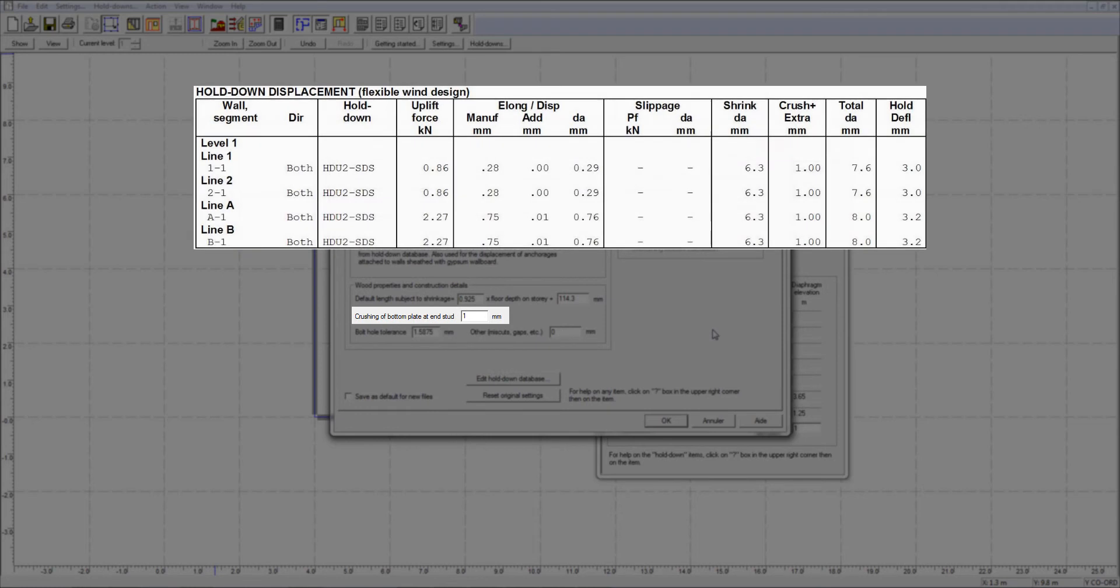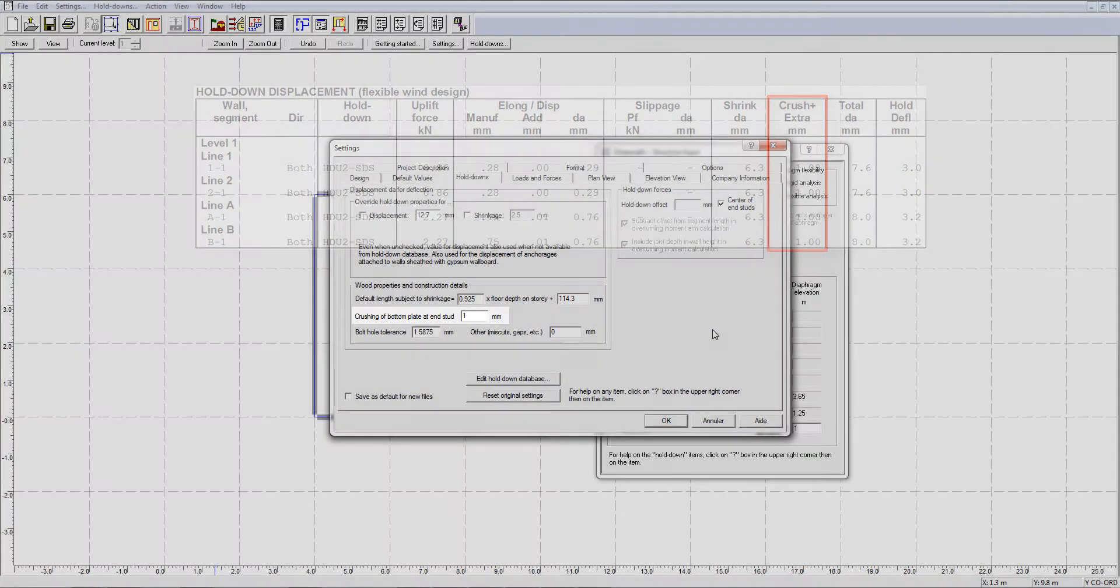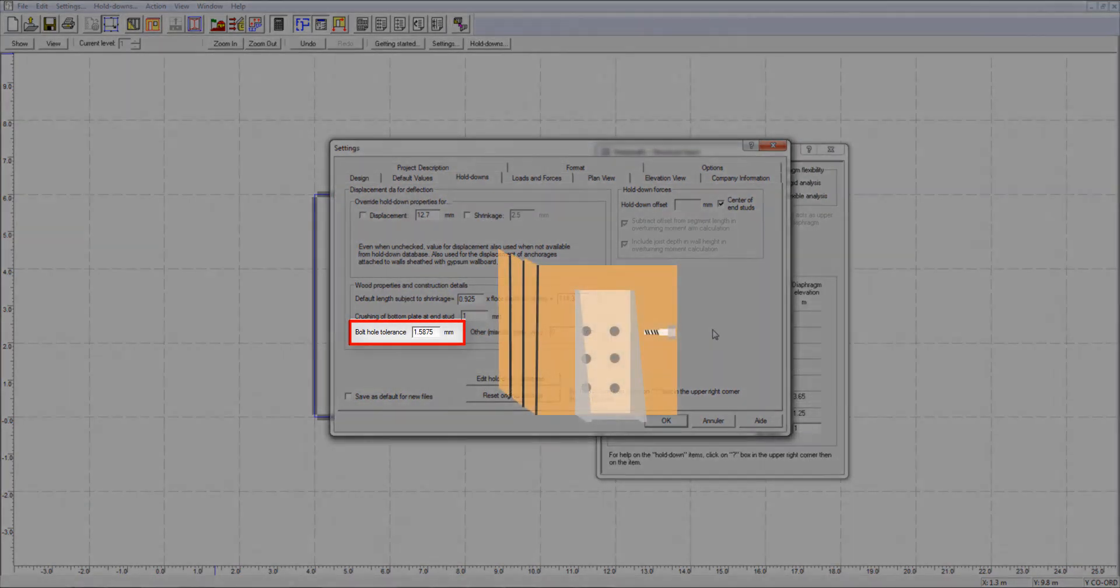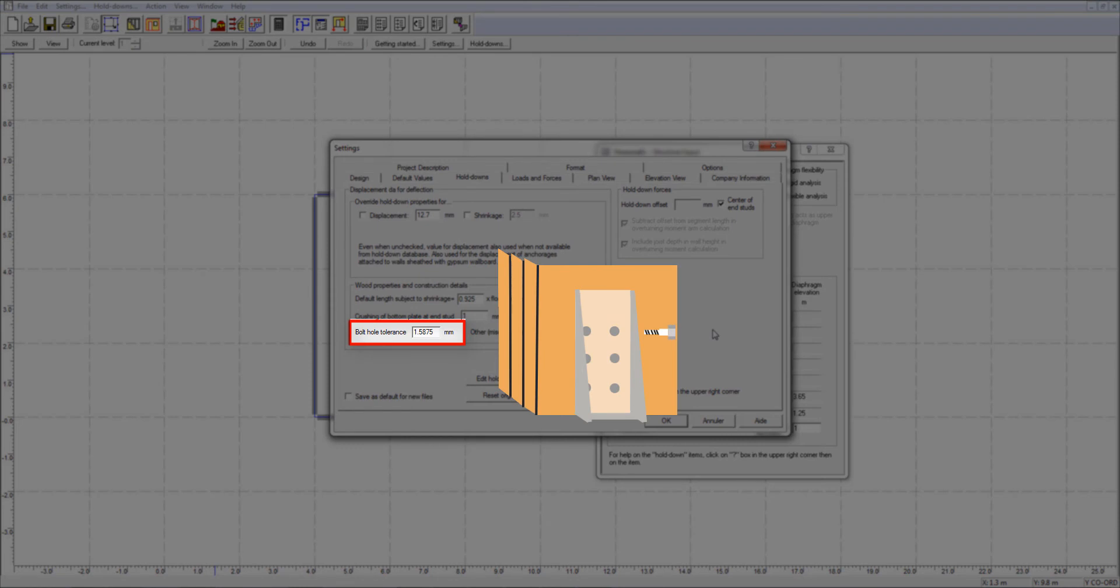As you can see, the 1 mm crushing value is also reflected in the crushing component of the holddown displacement table. You can also adjust the bolt hole tolerance which refers to the spacing between drilled hole diameter in the studs and the shank diameter of the horizontal bolts.